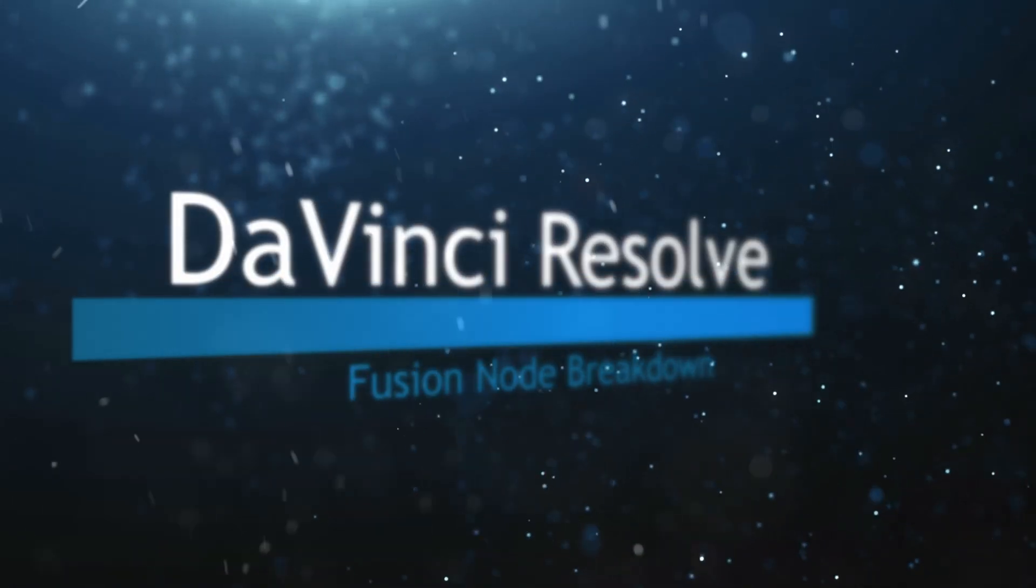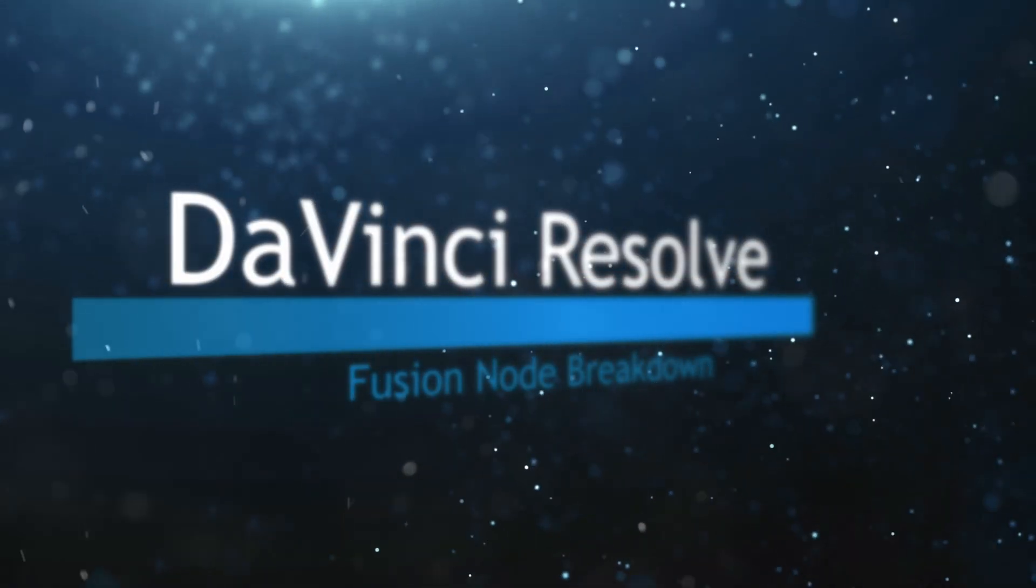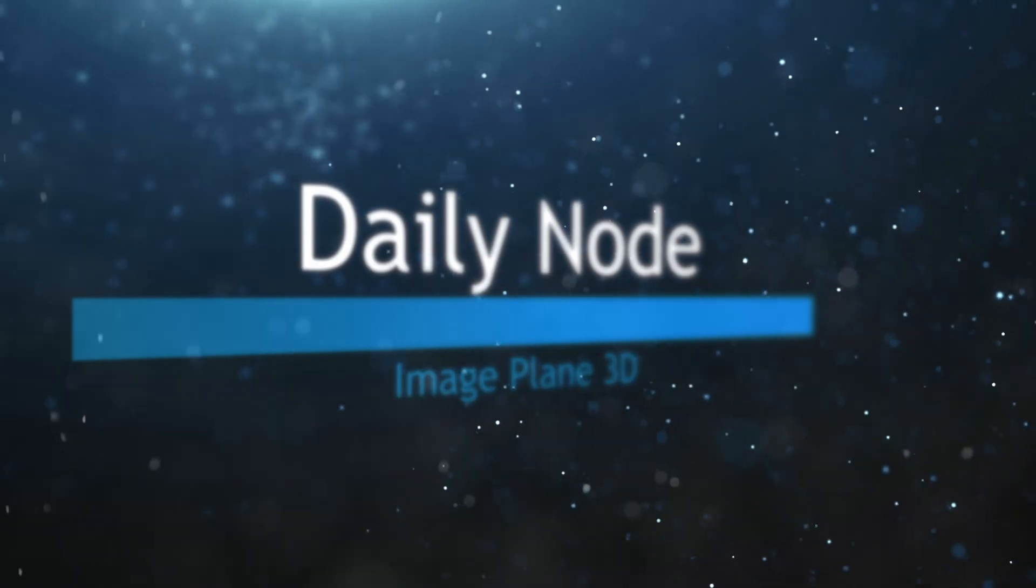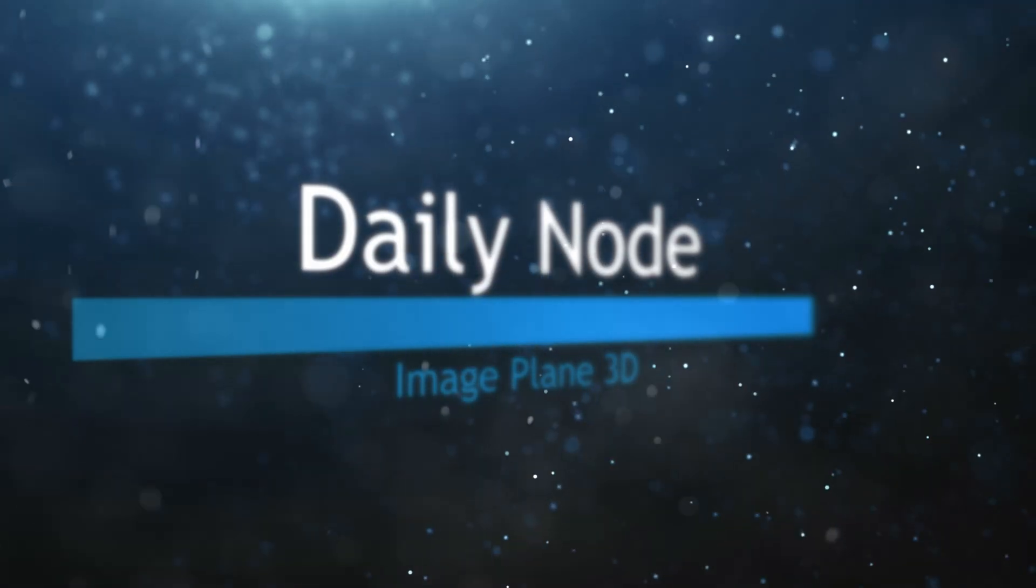Welcome to this DaVinci Resolve Fusion node breakdown. Today's node is the Image Plane 3D node, so we're going to jump